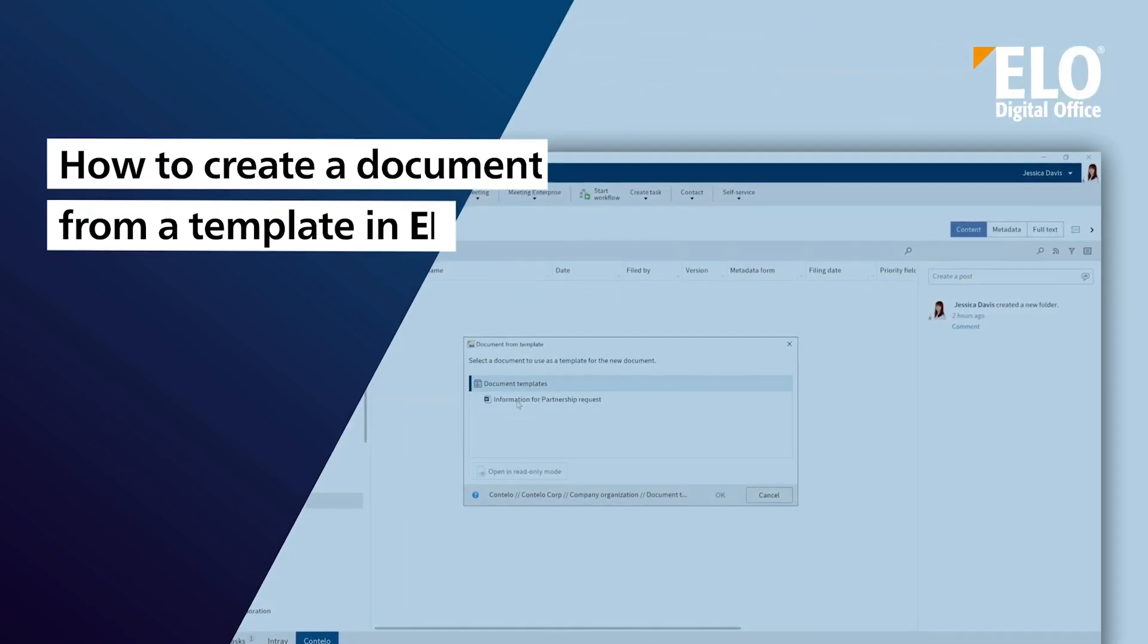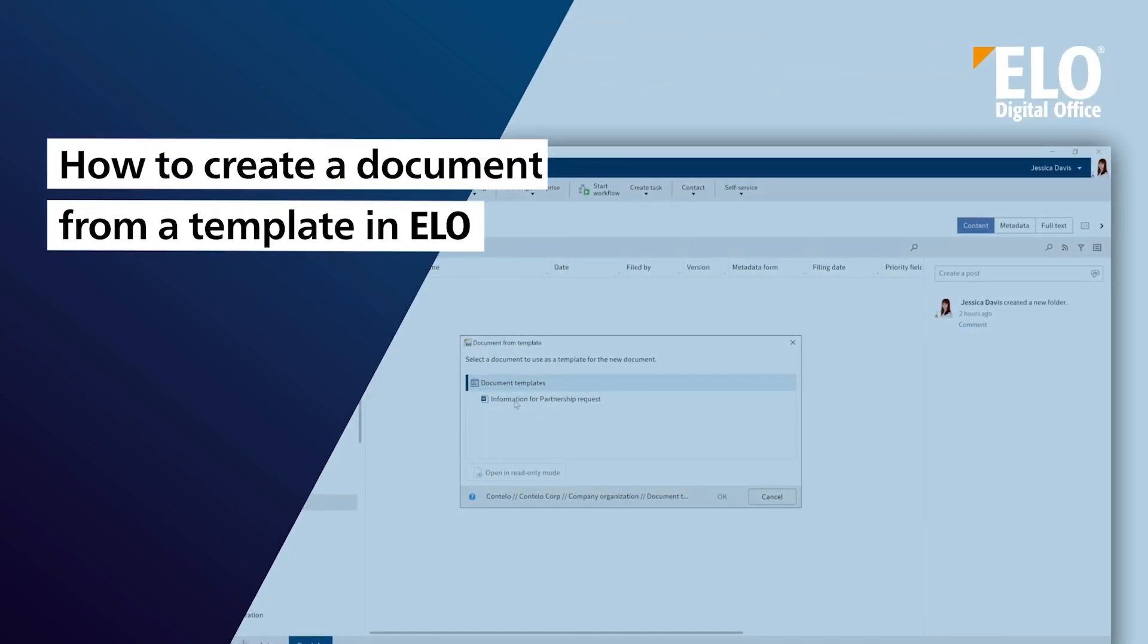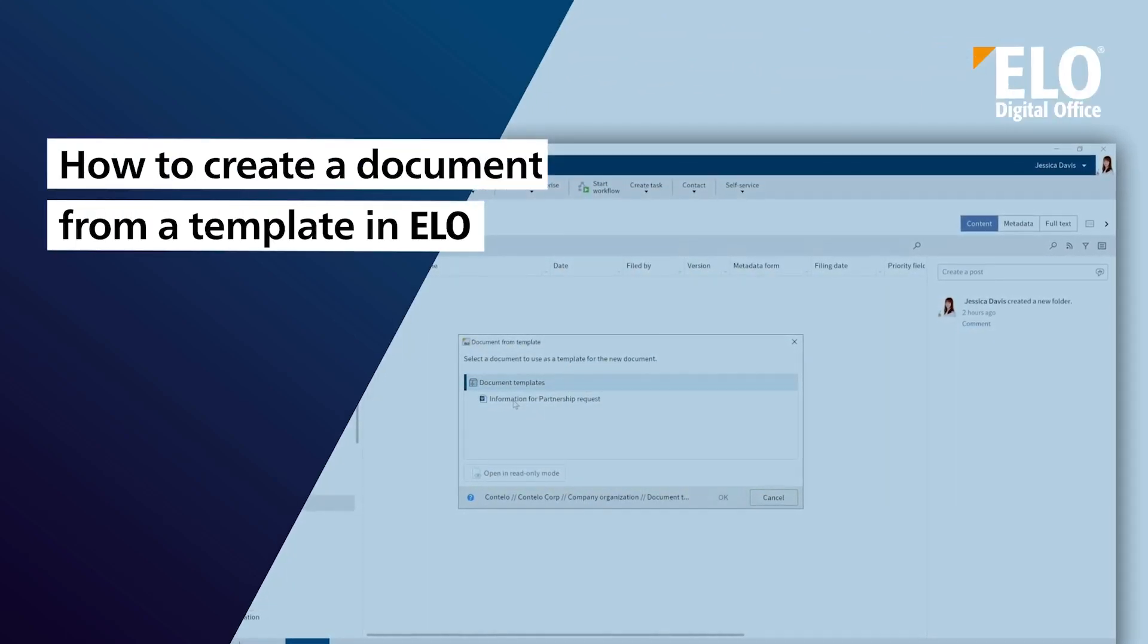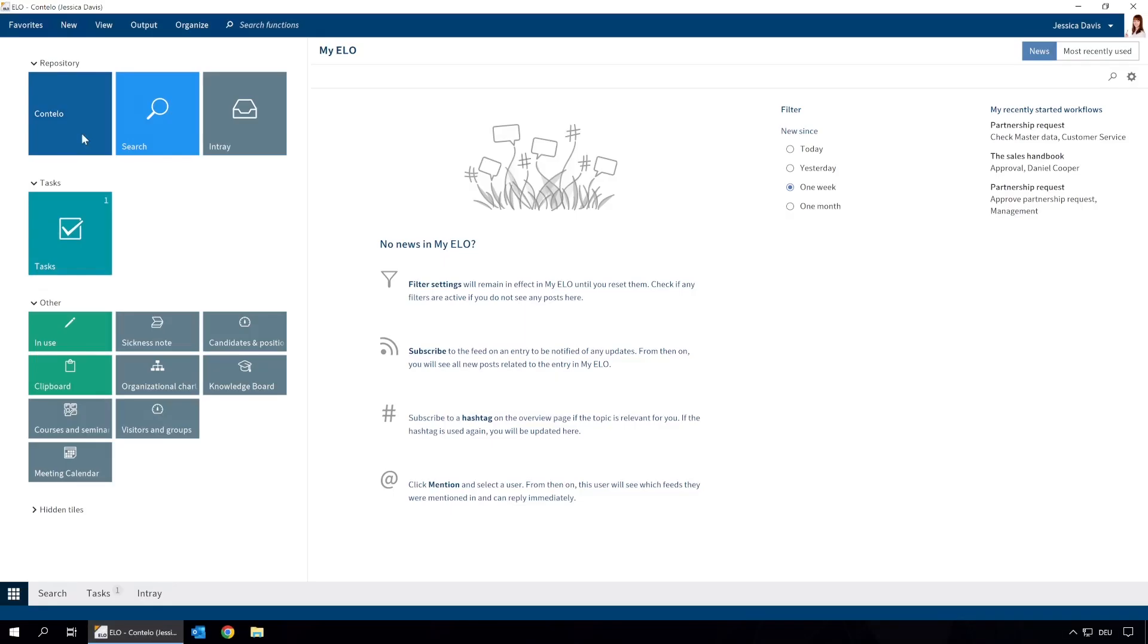How to create a document from a template in ELO. We create new documents every day. Some are created automatically and stored when we finish them.